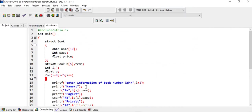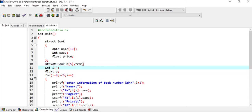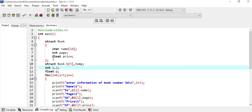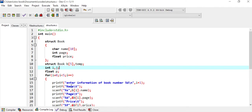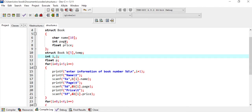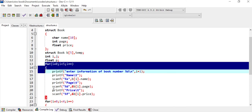I have already written the code, so I'll explain this. First of all, we have created a structure named 'book'. After that we have taken an array of structures for five books. Next, I have created a 'temp' variable which is of structure type. We have taken two variables i and j, and one float variable p. For reading the name, page, and price of five books, we have taken an array.